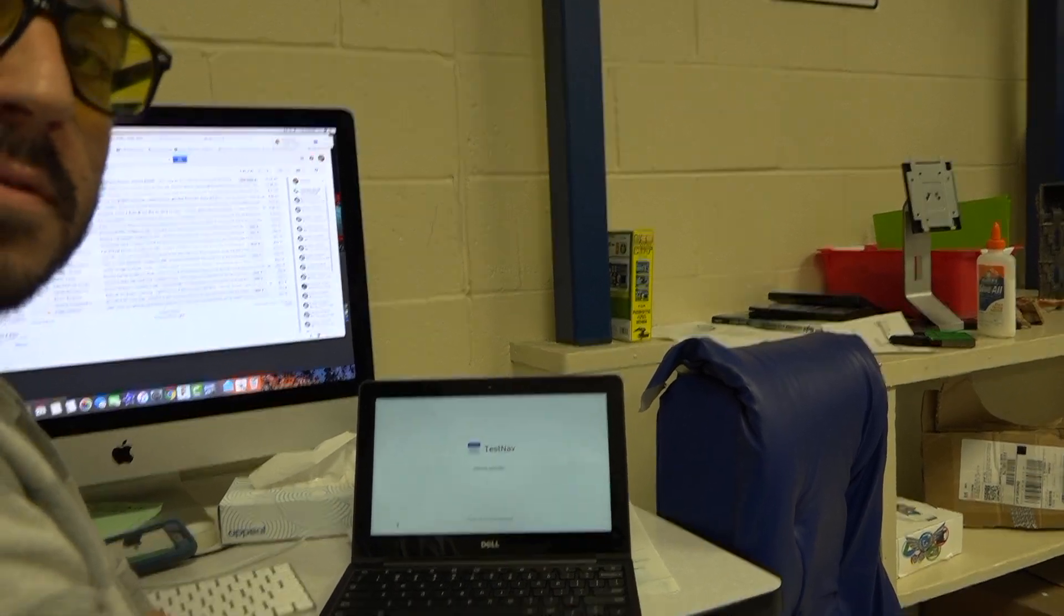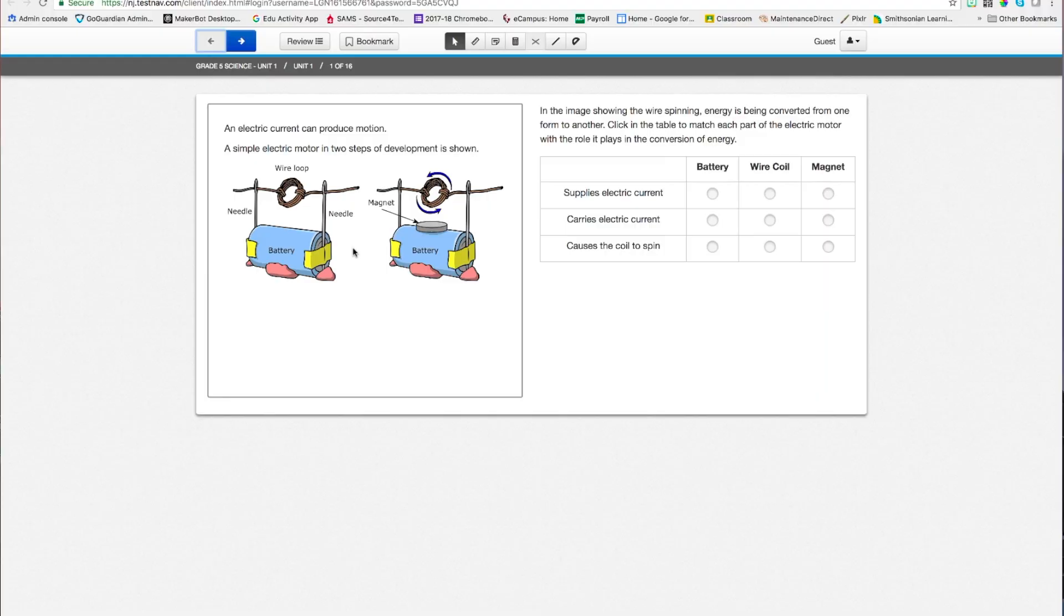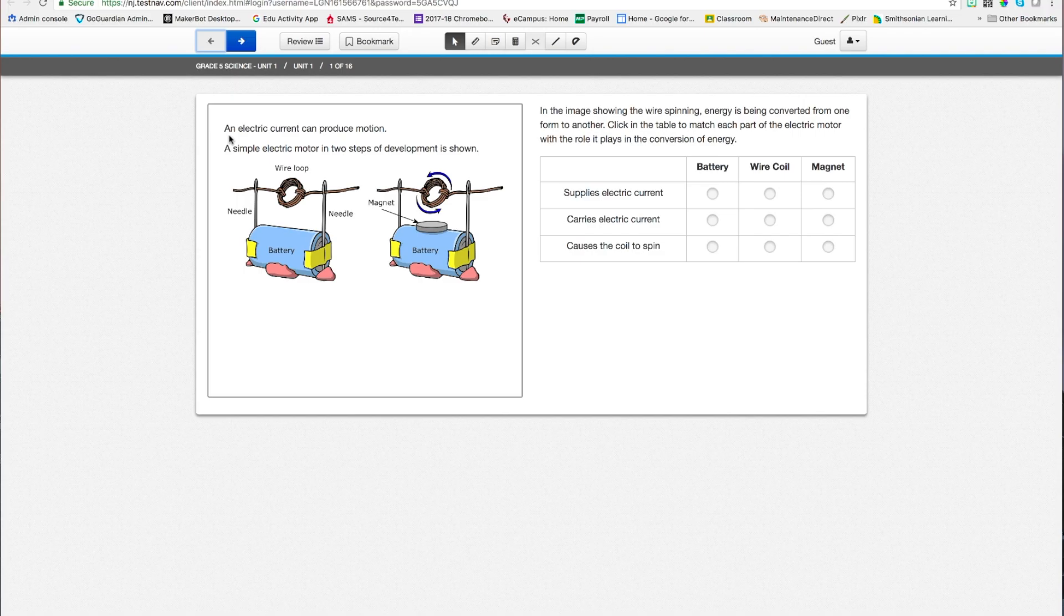Alright, thanks. Hello, Mr. Benora here. I want to show you some features of the NJSLA. This is the new science test. If you are familiar with the PARCC test, you'll be familiar with the interface of the NJSLA.